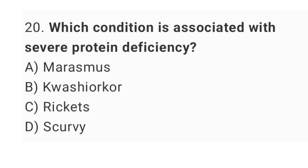Question number 20: Which condition is associated with severe protein deficiency? The right answer is option B: Kwashiorkor.